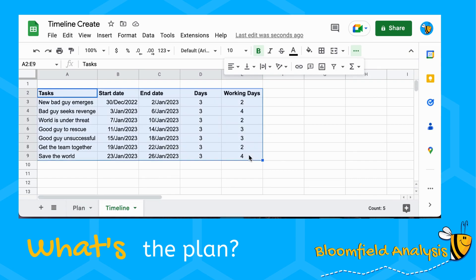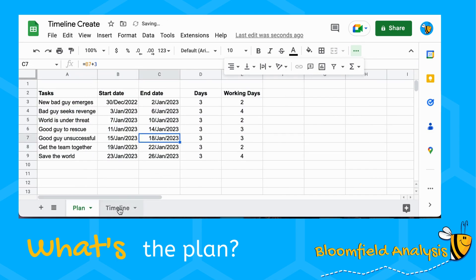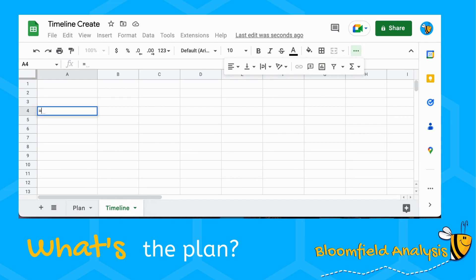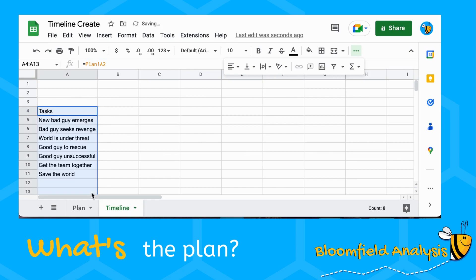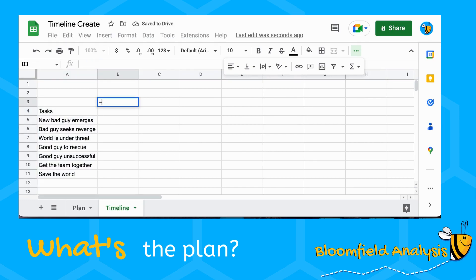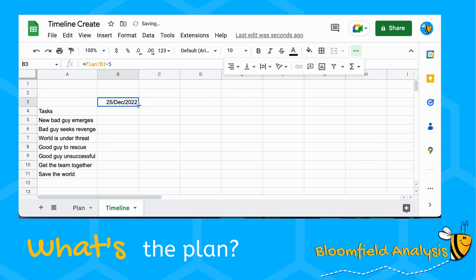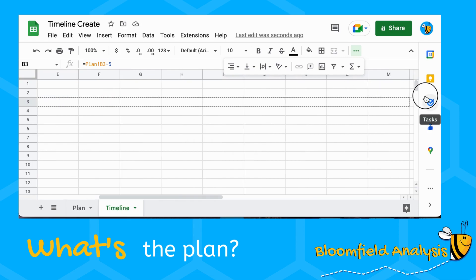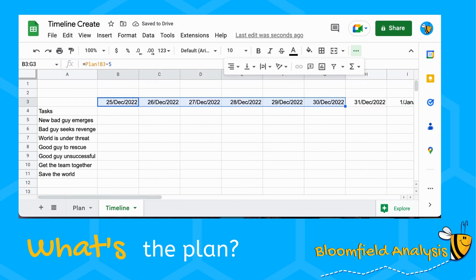I've moved everything over to the Plan tab. On the Timeline tab we want to have the tasks listed a little lower down so we can fit some date information at the top. We'll add the date of our first task minus five days so we can see a bit before work starts, then each subsequent column adds one day — scrolling the dates along. Adding one gives us a nice date sequence.